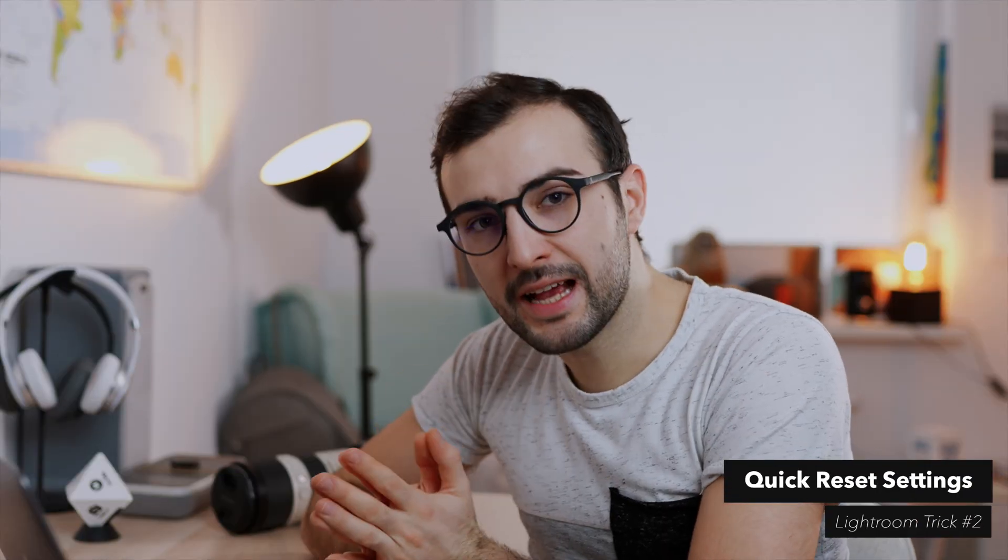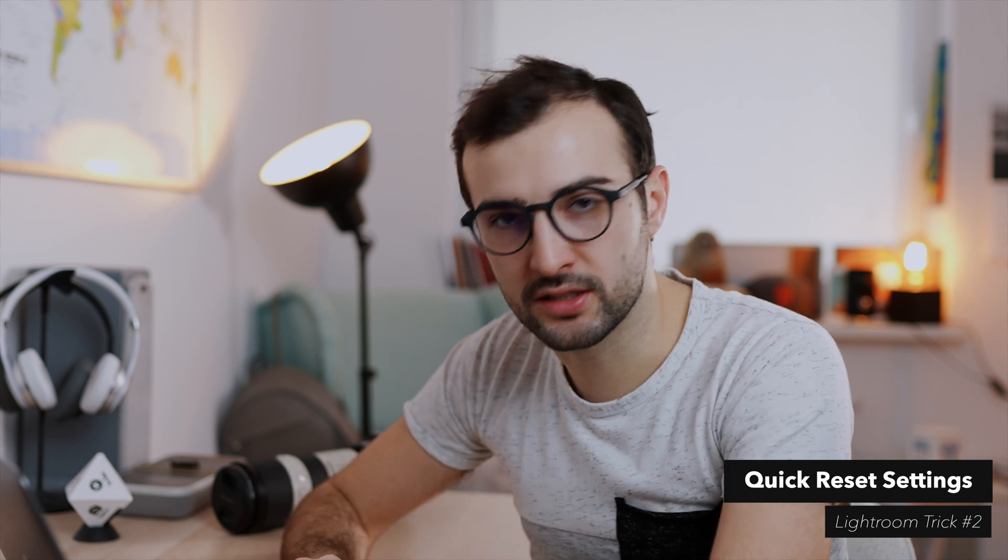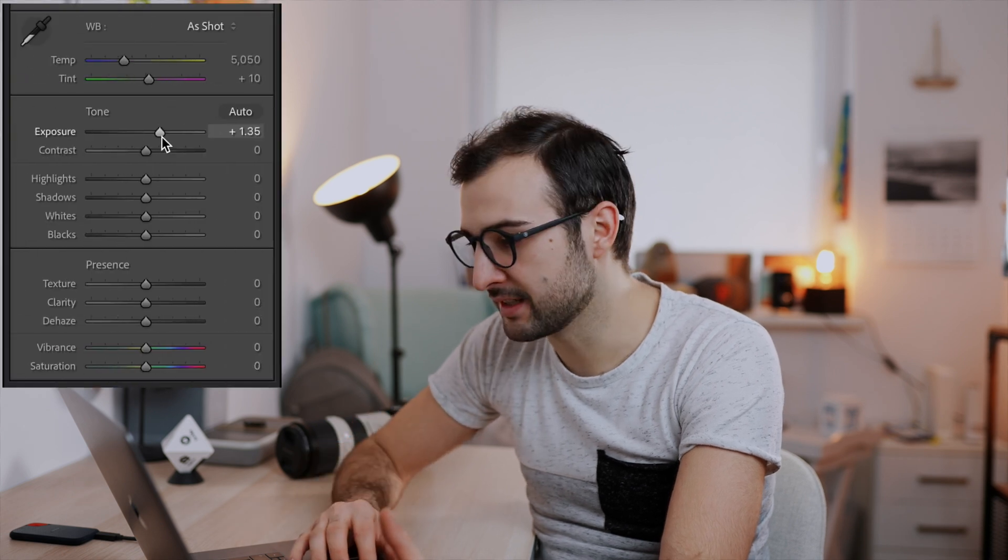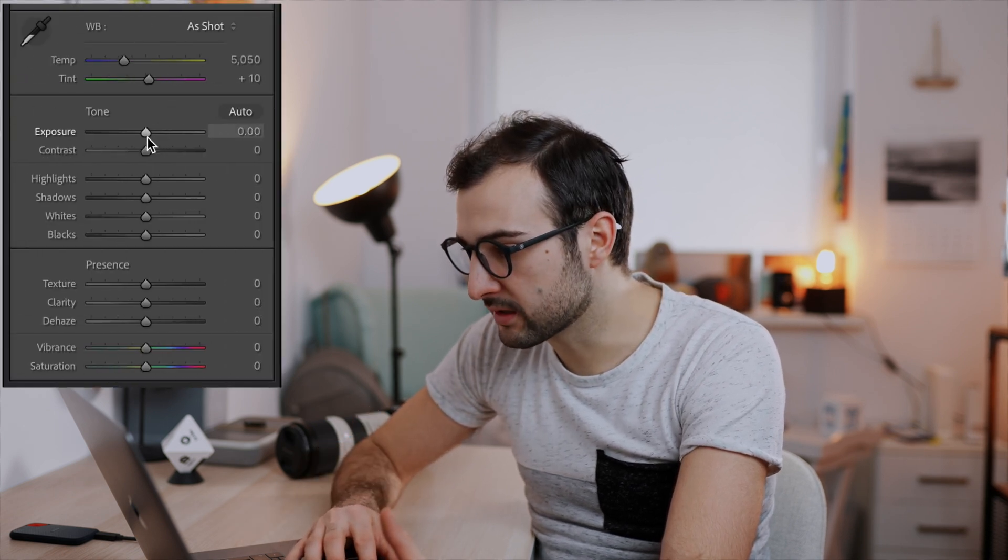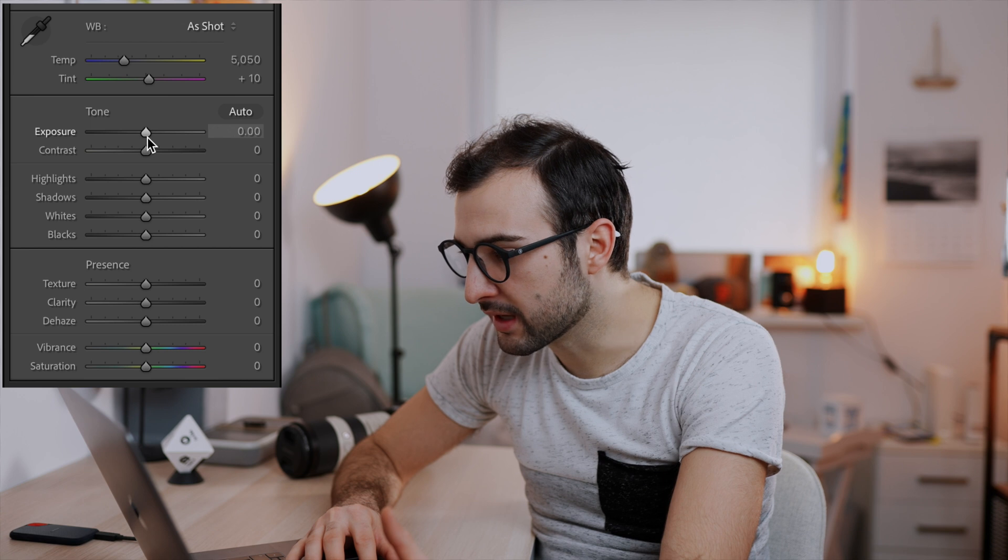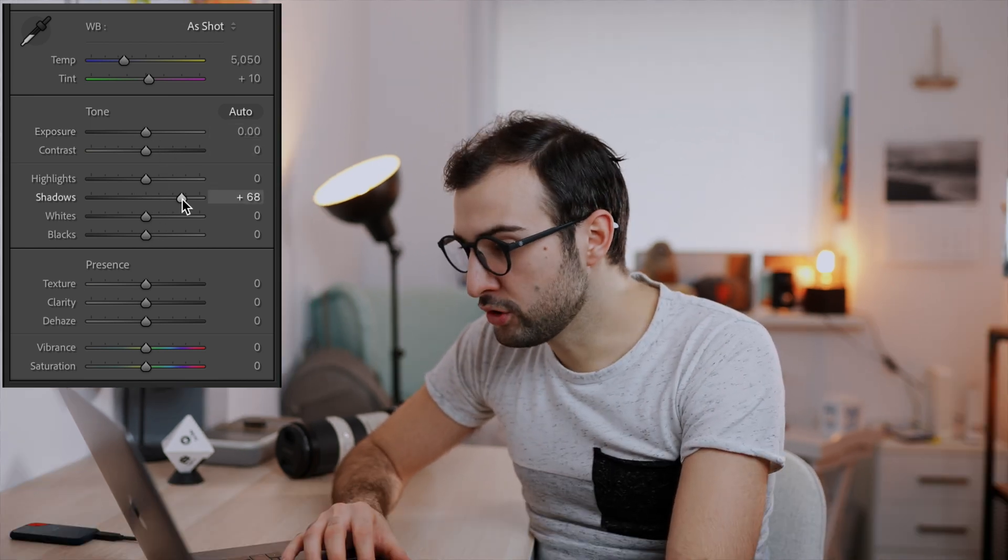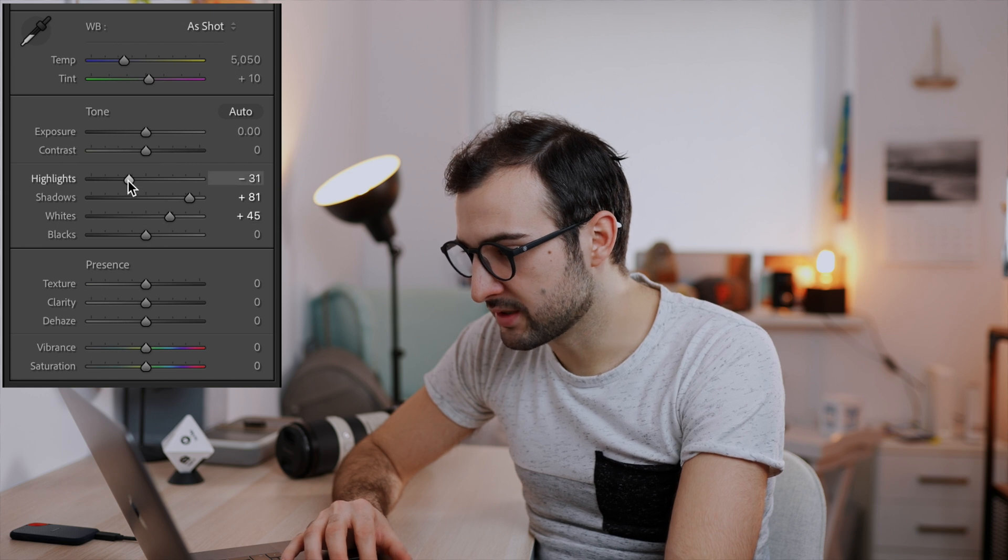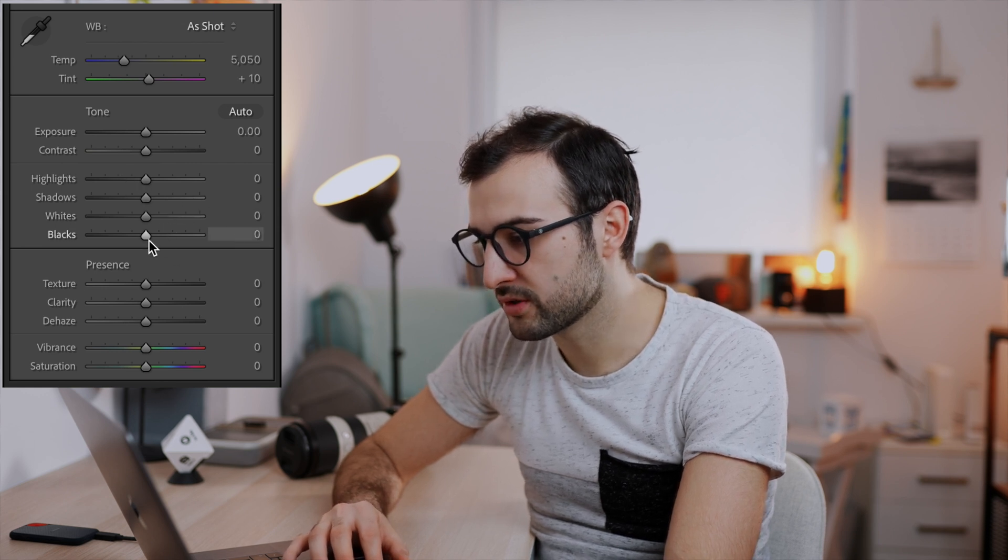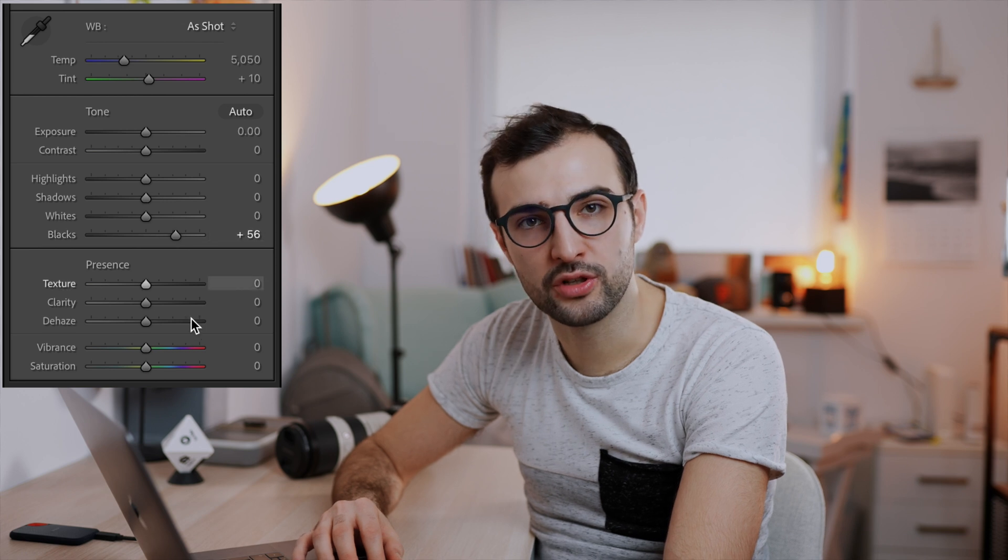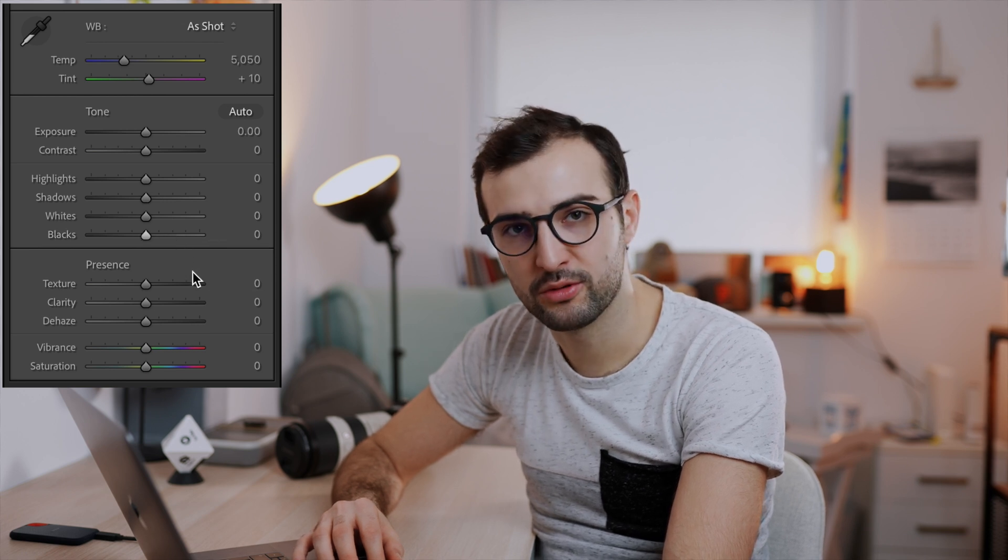Moving on to number two, this is the simplest one in the tutorial, and that is resetting the sliders or the settings quickly. Believe it or not, I did not know this for years. If I wanted to reset the setting, I would drag it back and sort of find zero again and drop the slider. Now there is a much quicker way to do that. If you want to reset any of the adjustment sliders, just double-click it with your mouse or your touchpad and it will return to zero or to the default setting. I'm guessing quite a few of you know that already, but this is a super useful feature that not everyone knows about.